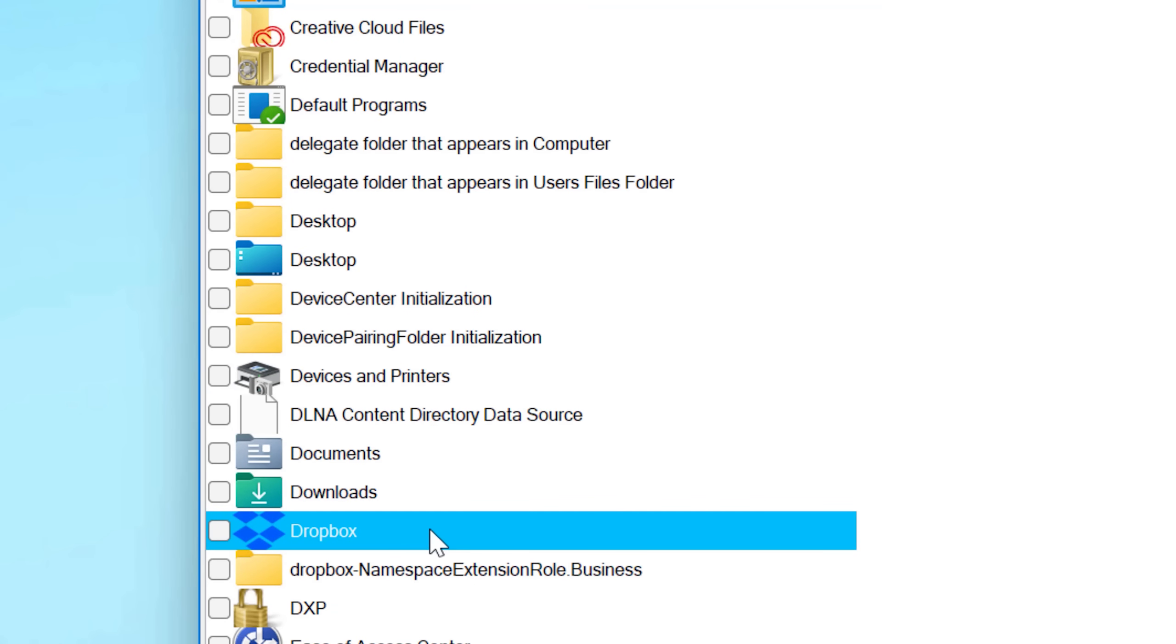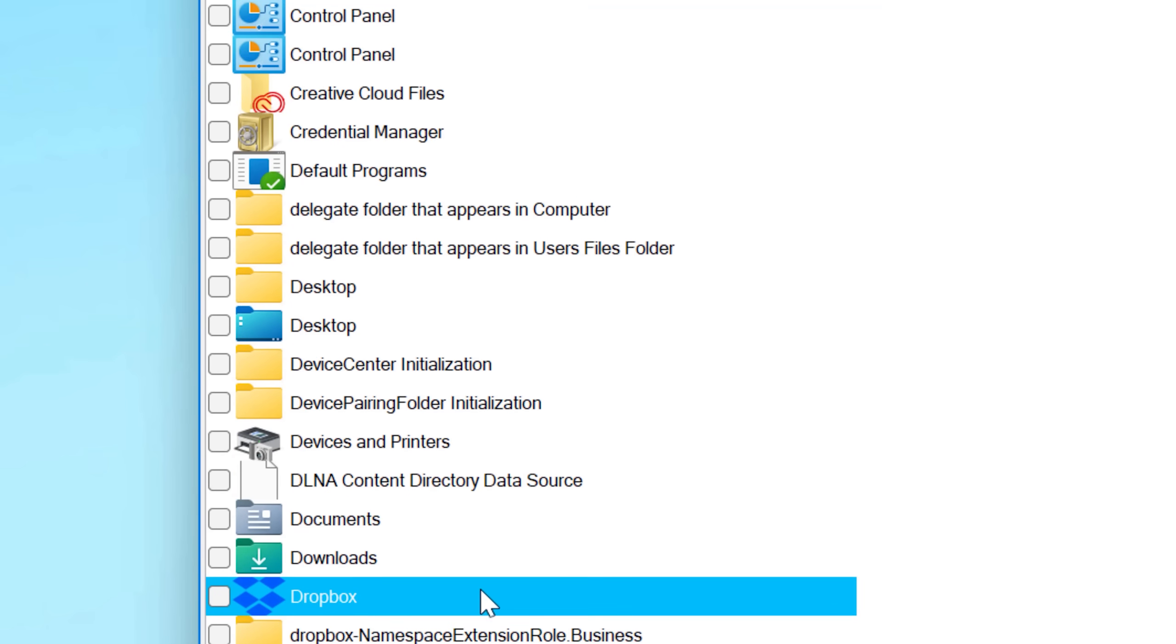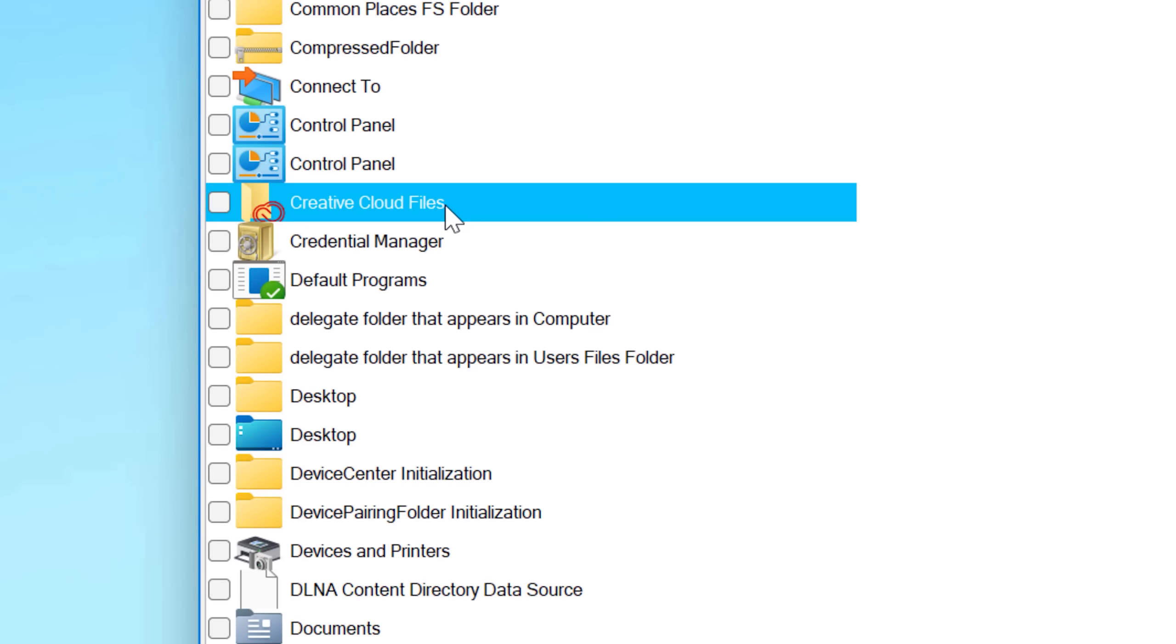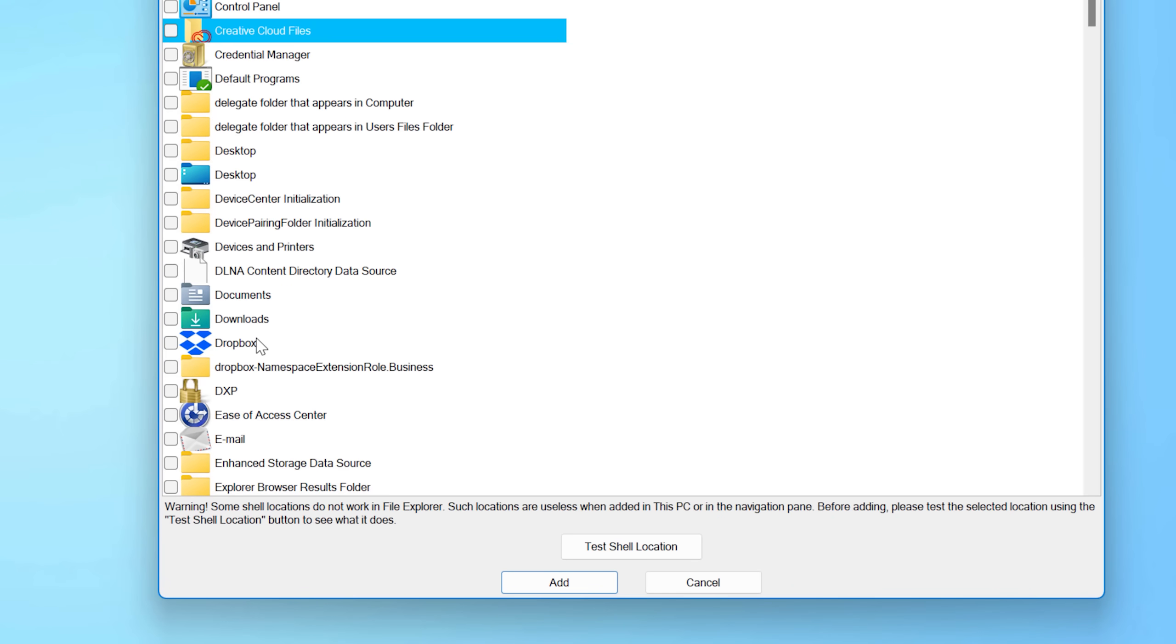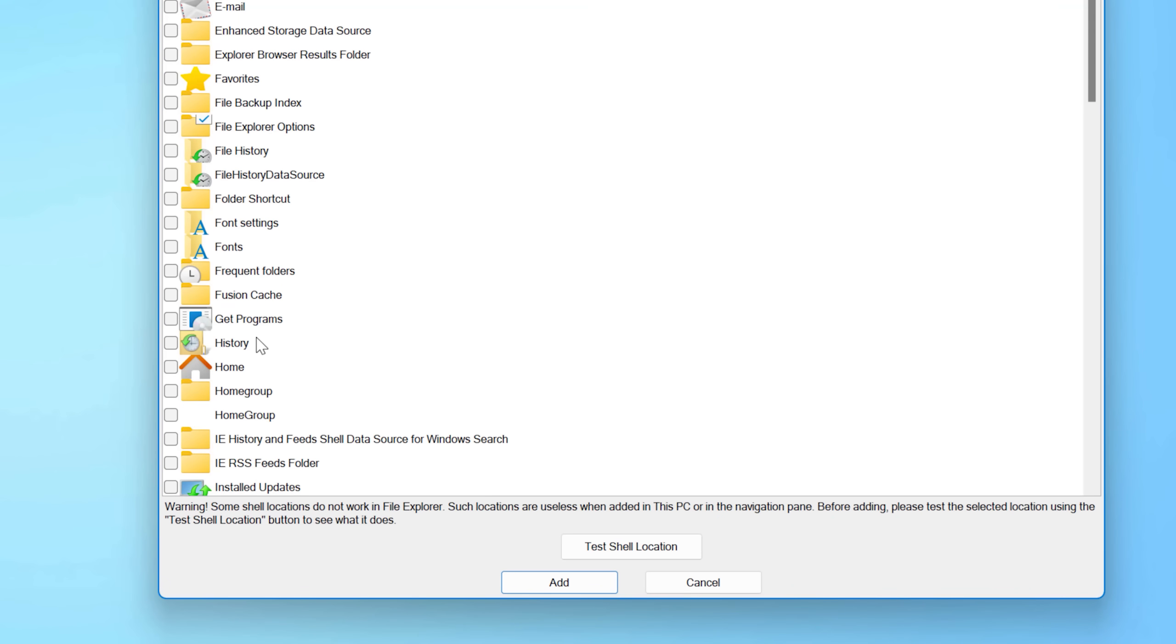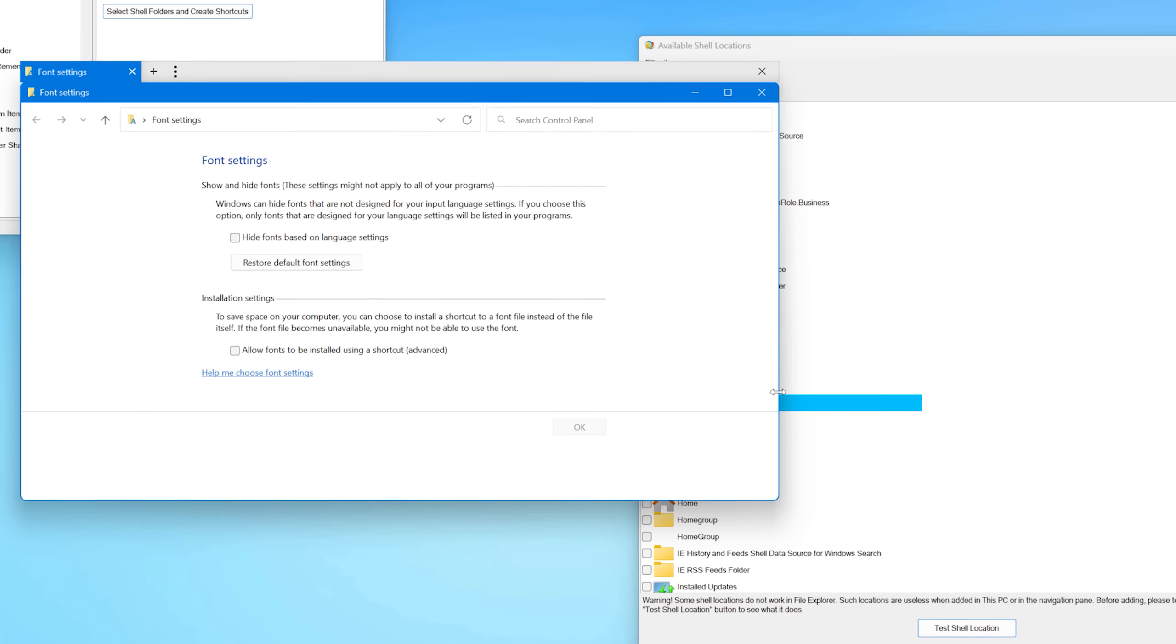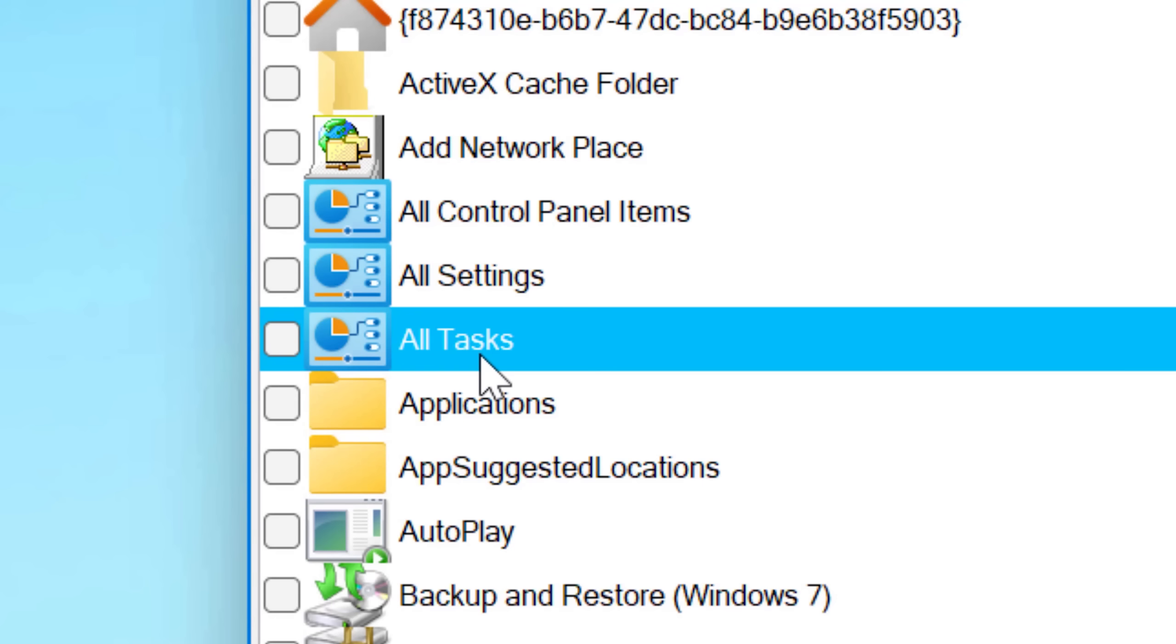Now, one thing to take note is even in this list, not all of them may be usable and go to an actual menu that can be opened in Windows Explorer. Some of them might just be for behind the scenes. So it'll either do nothing or it'll say some kind of error when you try to open them. Although most of these do actually work. And look, you can even find God mode in here. The actual name here is all tasks.